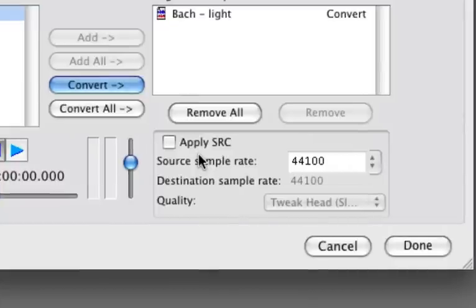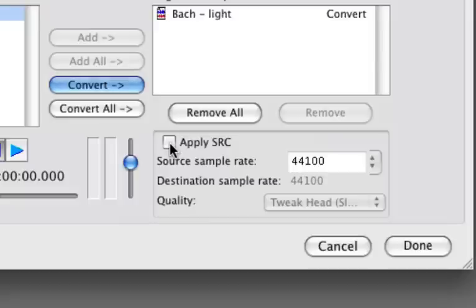Now, if you're importing a file that has a different sample rate than your project, you can apply sample rate conversion. The project and the imported file both happen to be 44.1, so we don't need to do that.